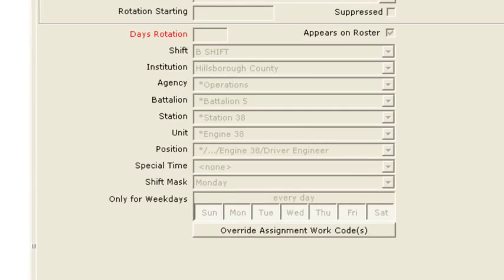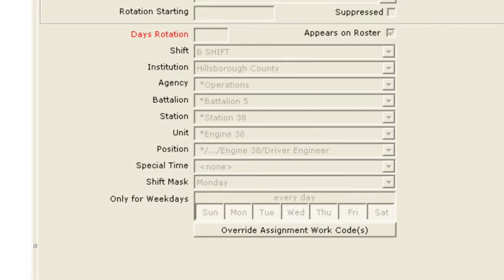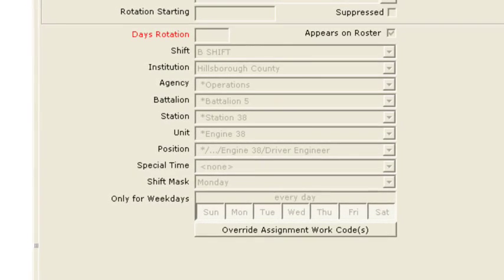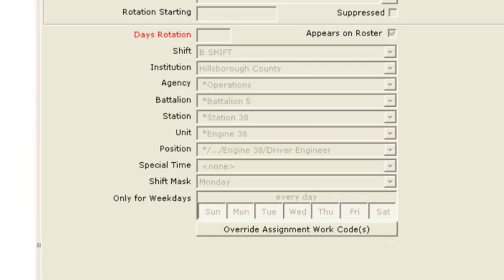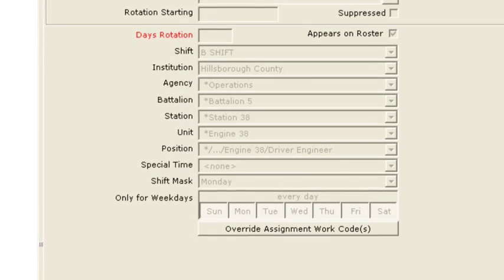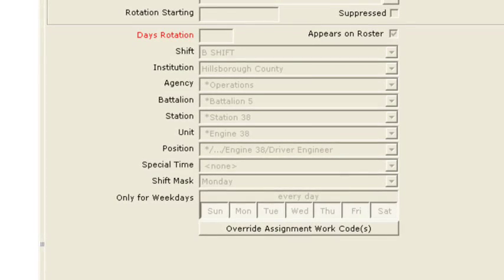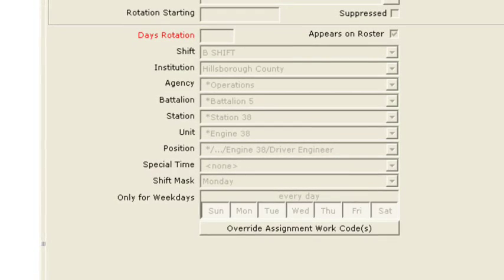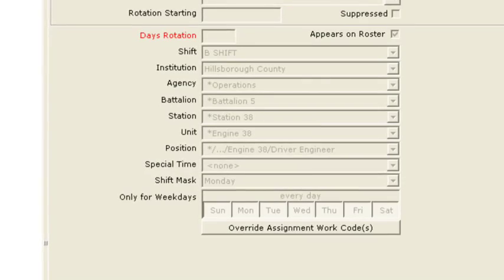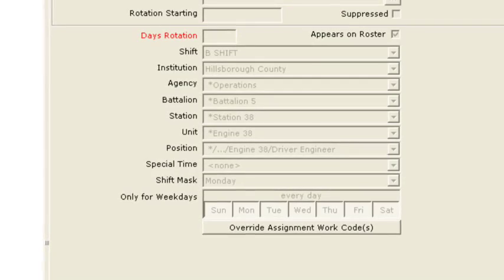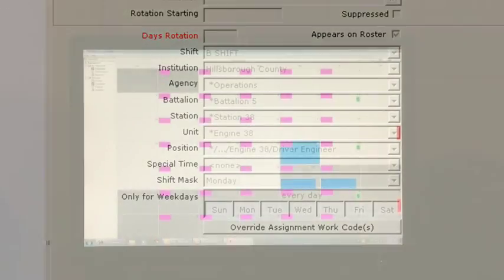At the base, you see the one that says shift mask. If you have an R day, your R day is called a shift mask in Telestaff, and that's where you'll see the actual day delineated. If you don't have an R day, it's going to say none.